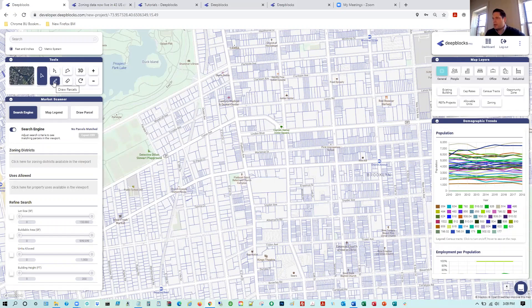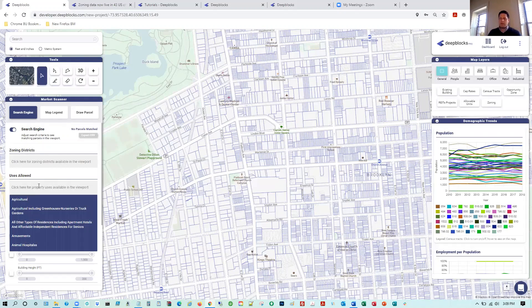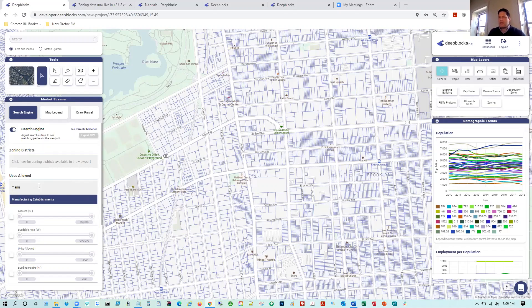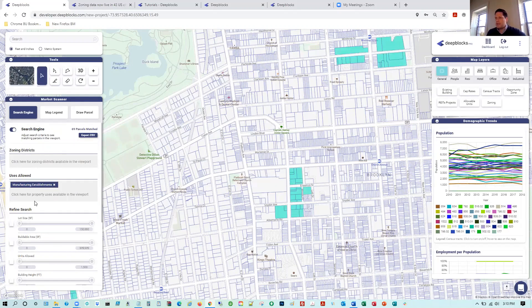Here's our draw-a-parcel tool, which lets you draw parcels anywhere throughout the country. Here we have our market scanner, which really drives this entire interface and search process. We can either search by zoning districts, but for this example we're looking for industrial use. For this municipality they use 'manufacturing establishments' — that's their type of industrial use allowed. I select that use and right away 69 parcels are matching in this particular area of Flatbush.